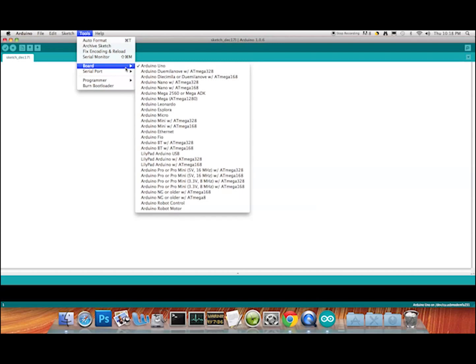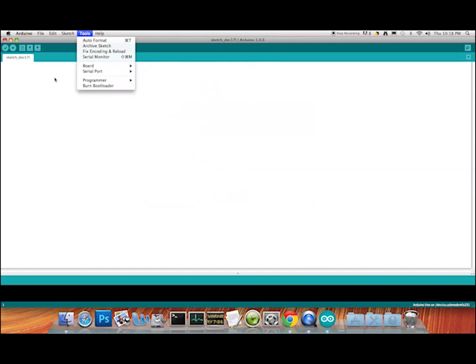The other thing you need to make sure of is that in the board choices, 'Arduino Uno' is selected, because that is the standard board you have. That's the one we're going to be using for this project — it's the most common one and you'll probably have fewer problems using that type of board.